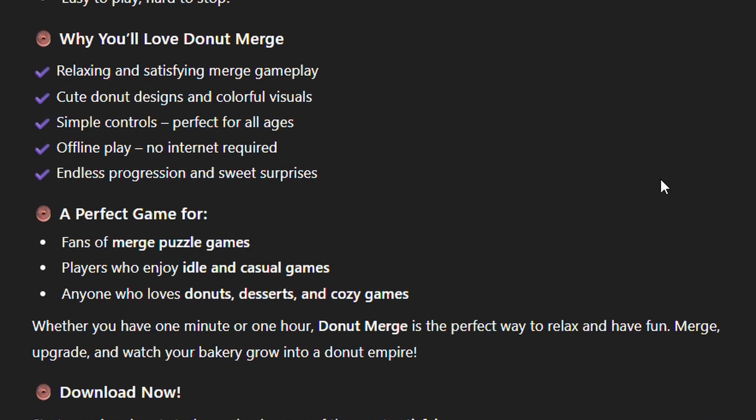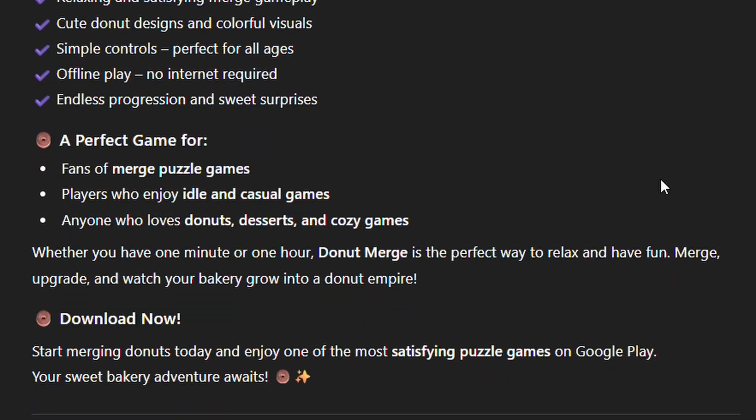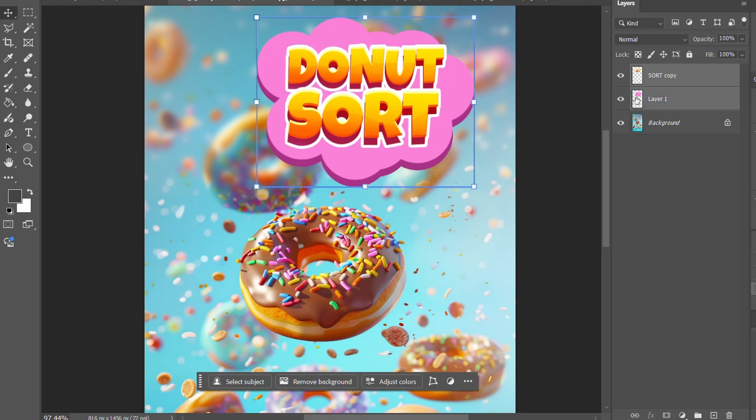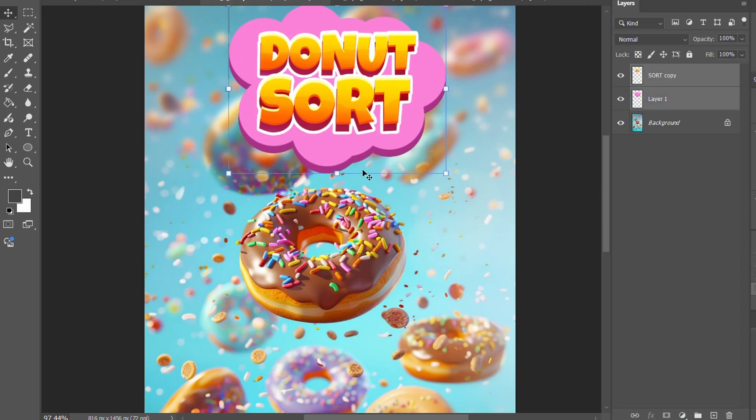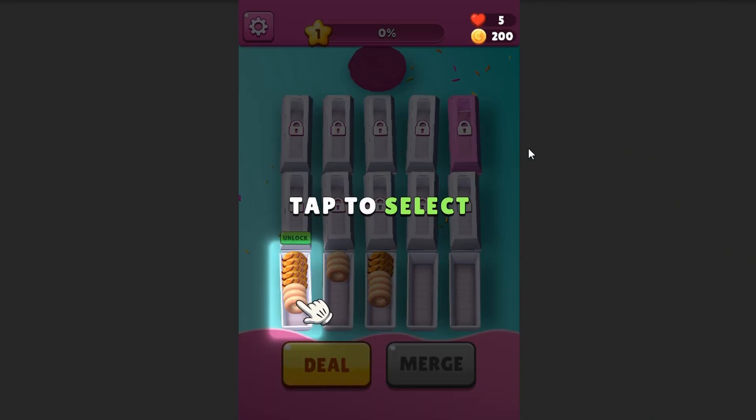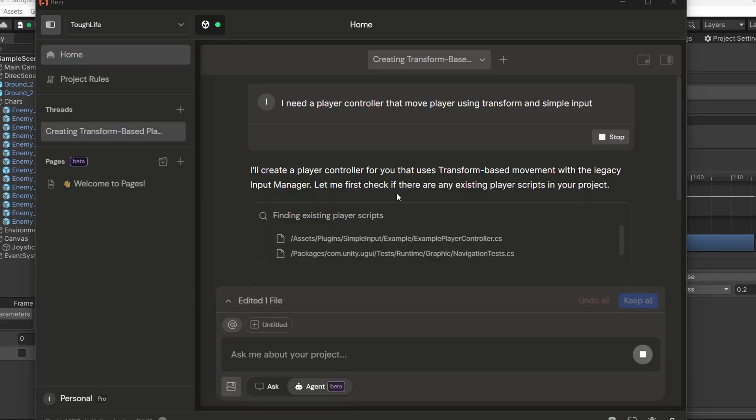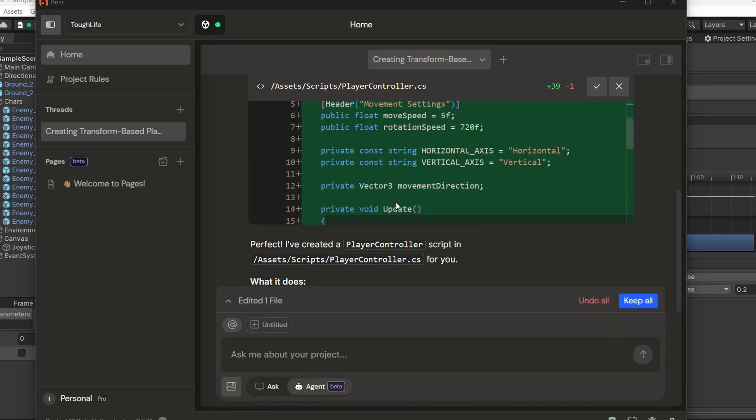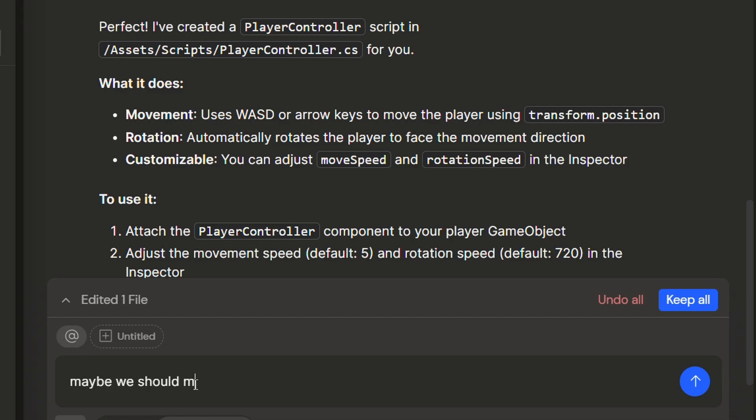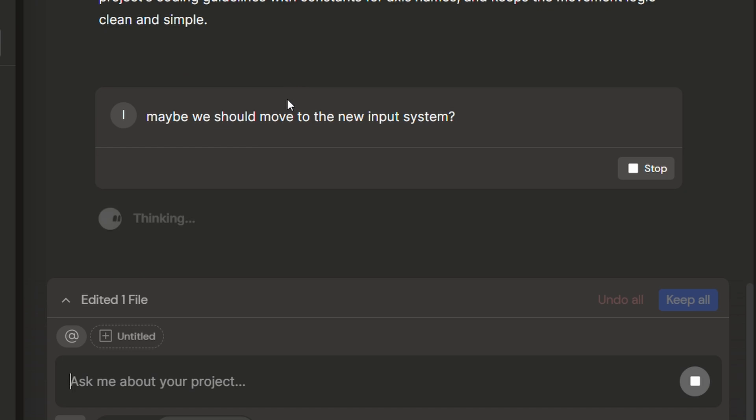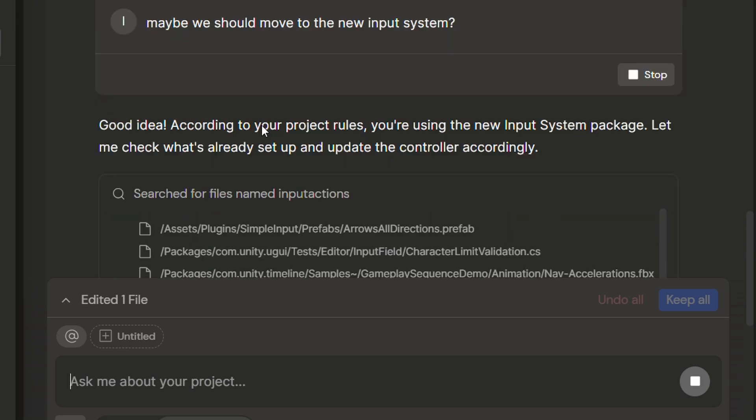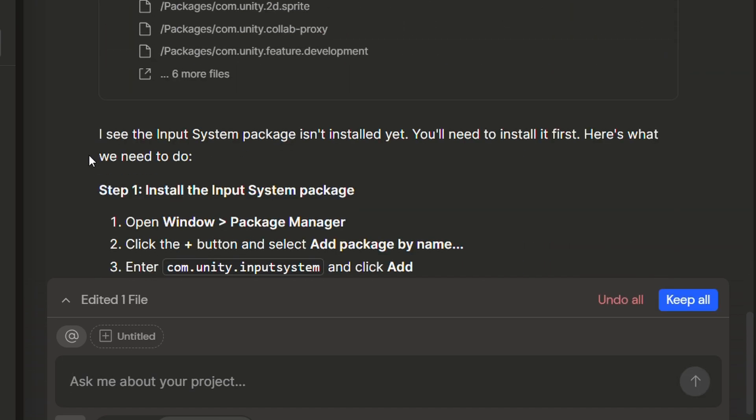I also pay $12 for Midjourney, which I use for loading screens, app icons, and promotional art. The newest addition: Bezii AI at $60 per month. This is a code assistant specifically for Unity, and honestly, it's been speeding up my development significantly. Is it essential? No. But it pays for itself in time saved.